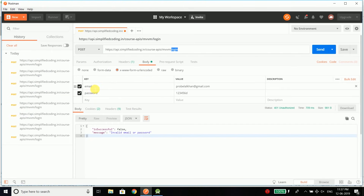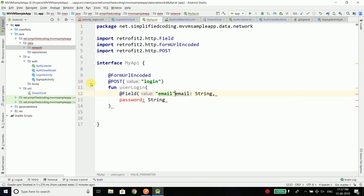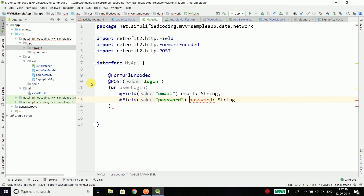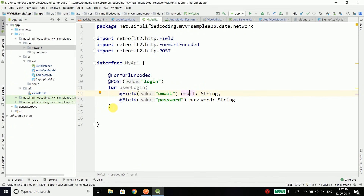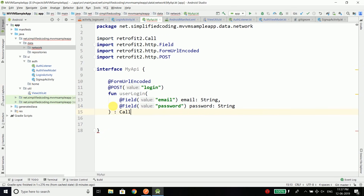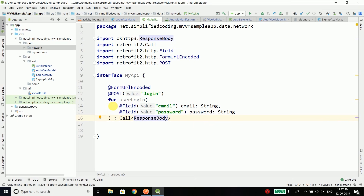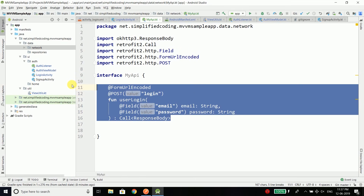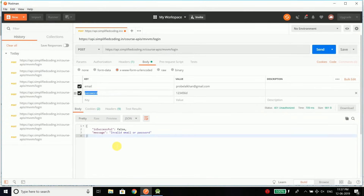We also need to define the API field names because we need to send email and password, and these strings should match the @Field annotation values. So here we will define @Field and write 'email', and the same we will do for 'password'. These names should match with your API. Now the userLogin function will return a Call, and it should be a Retrofit Call — the type of this call would be ResponseBody, meaning this call will give us a response body.